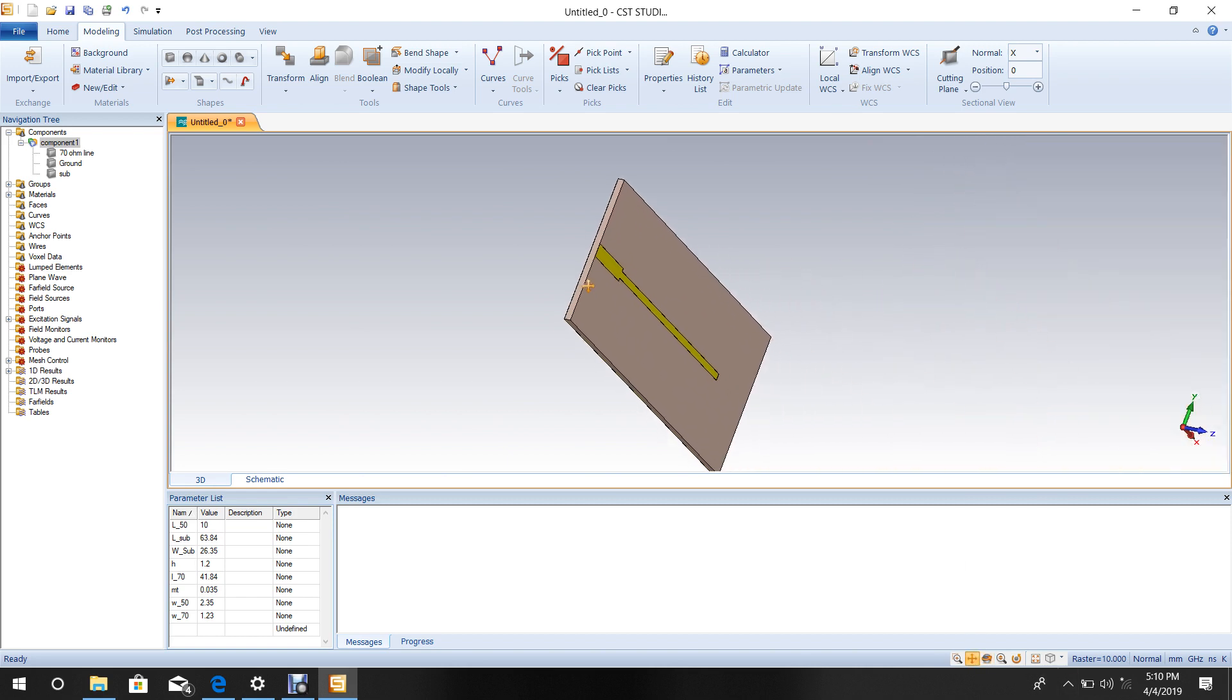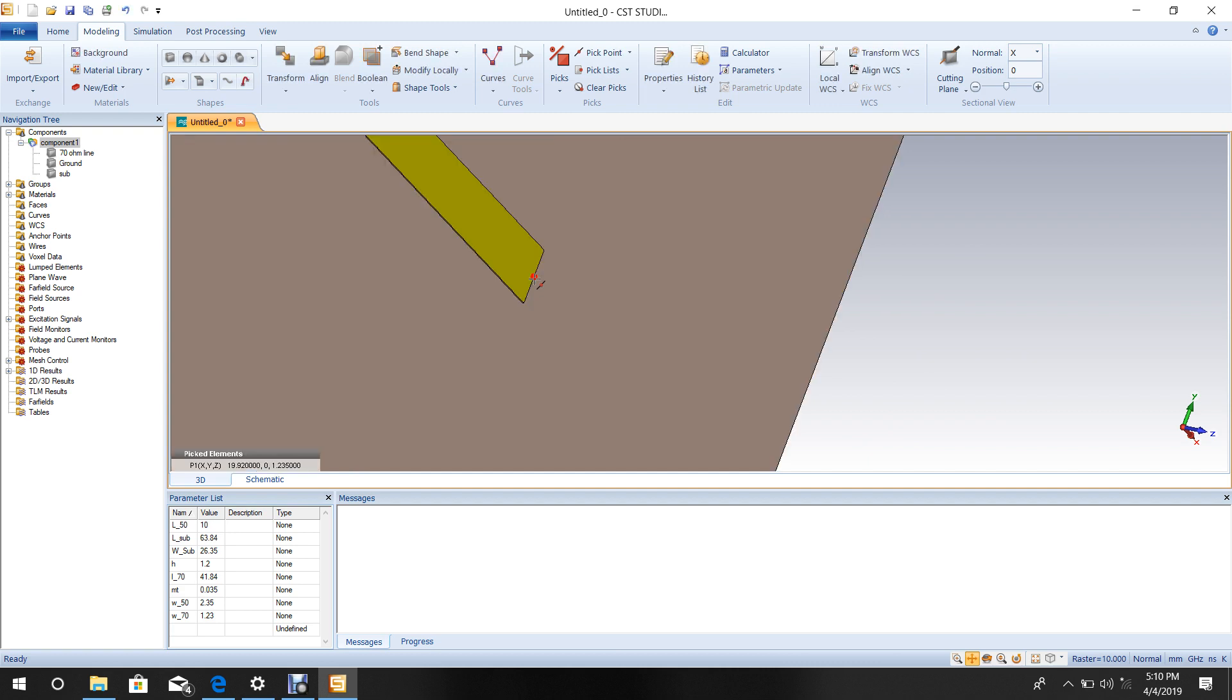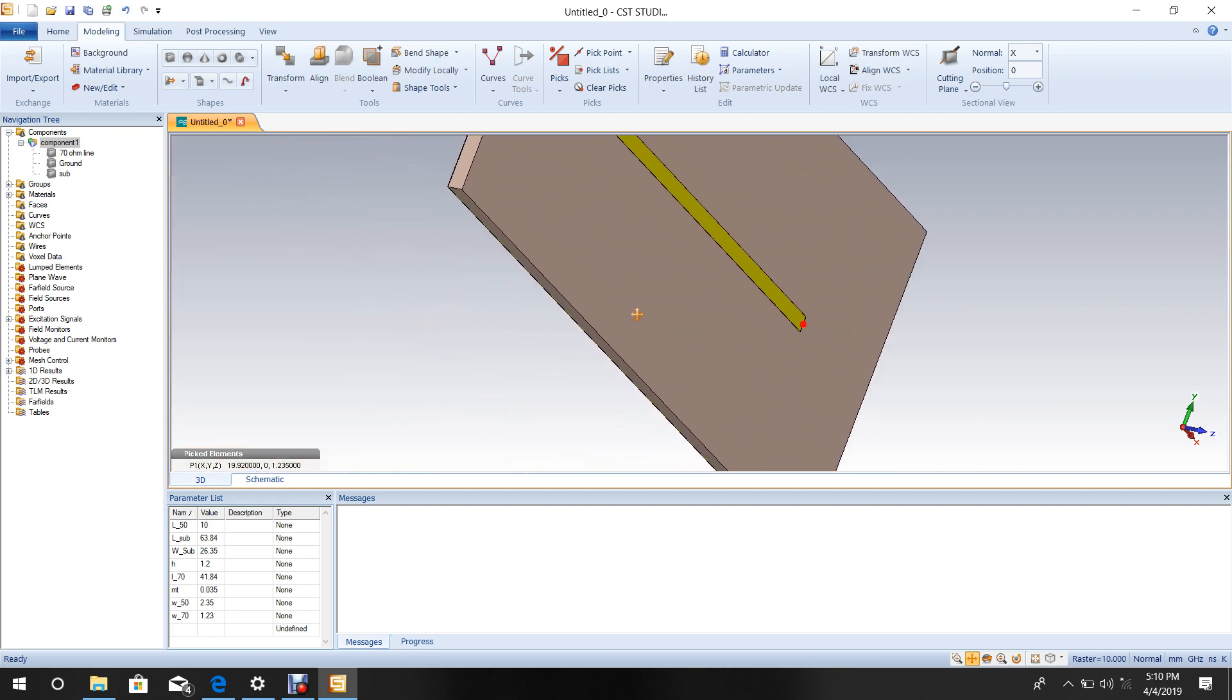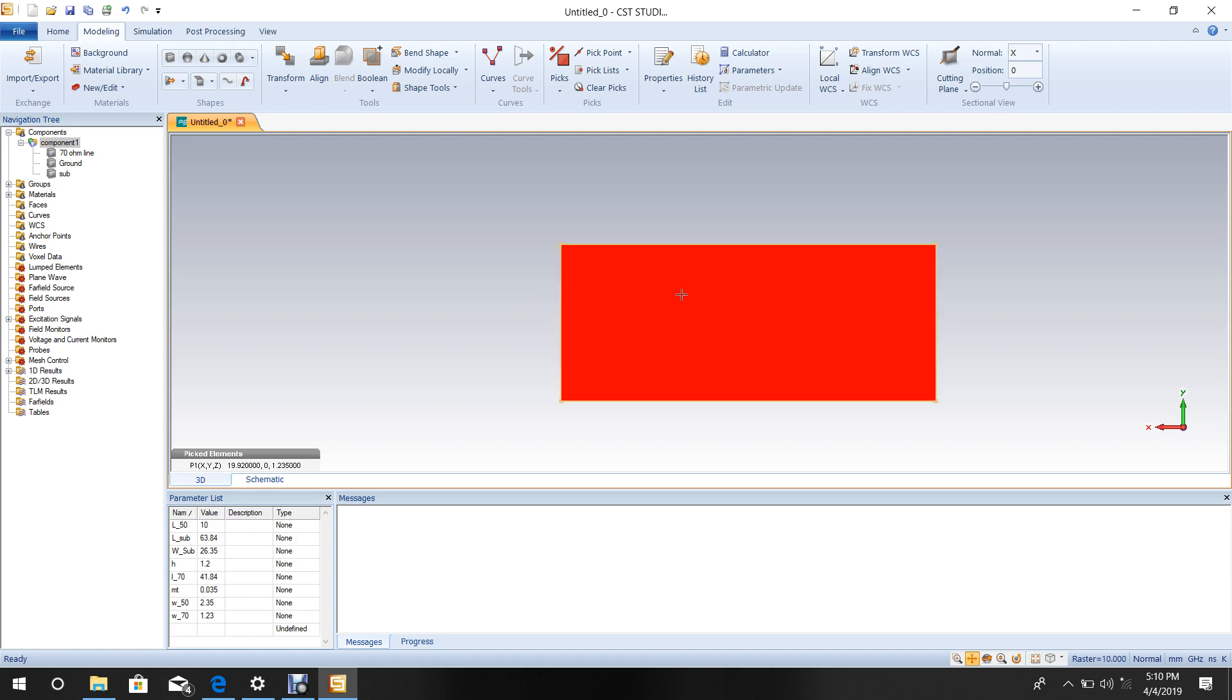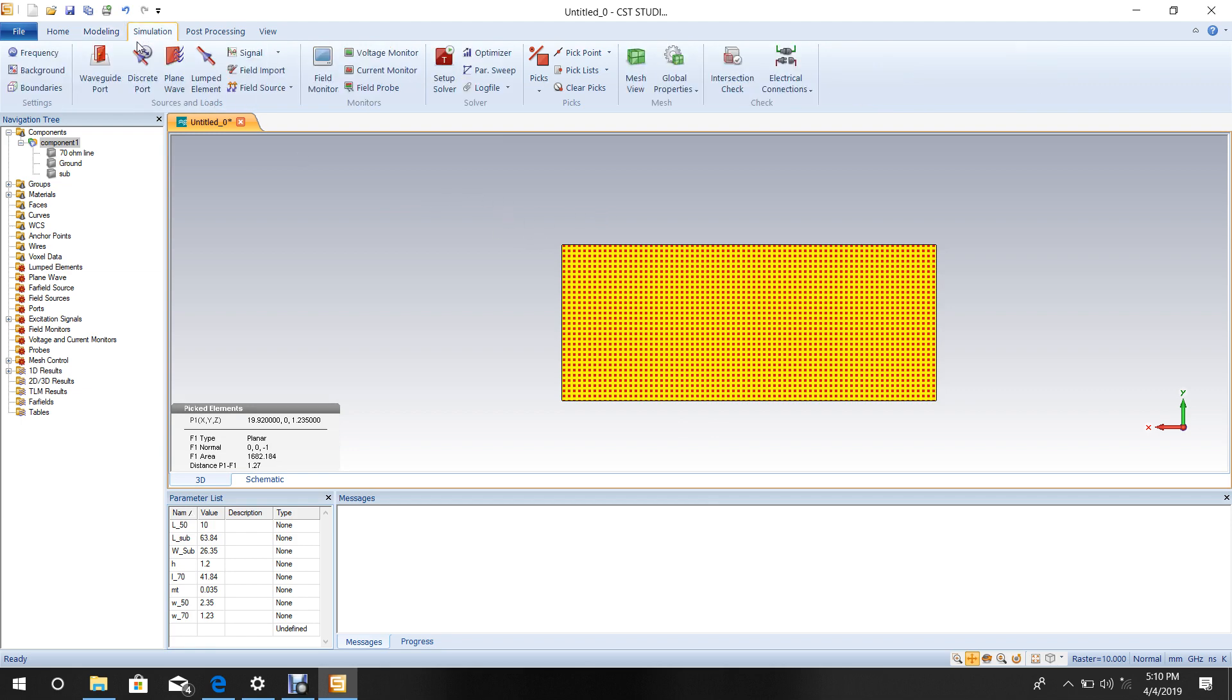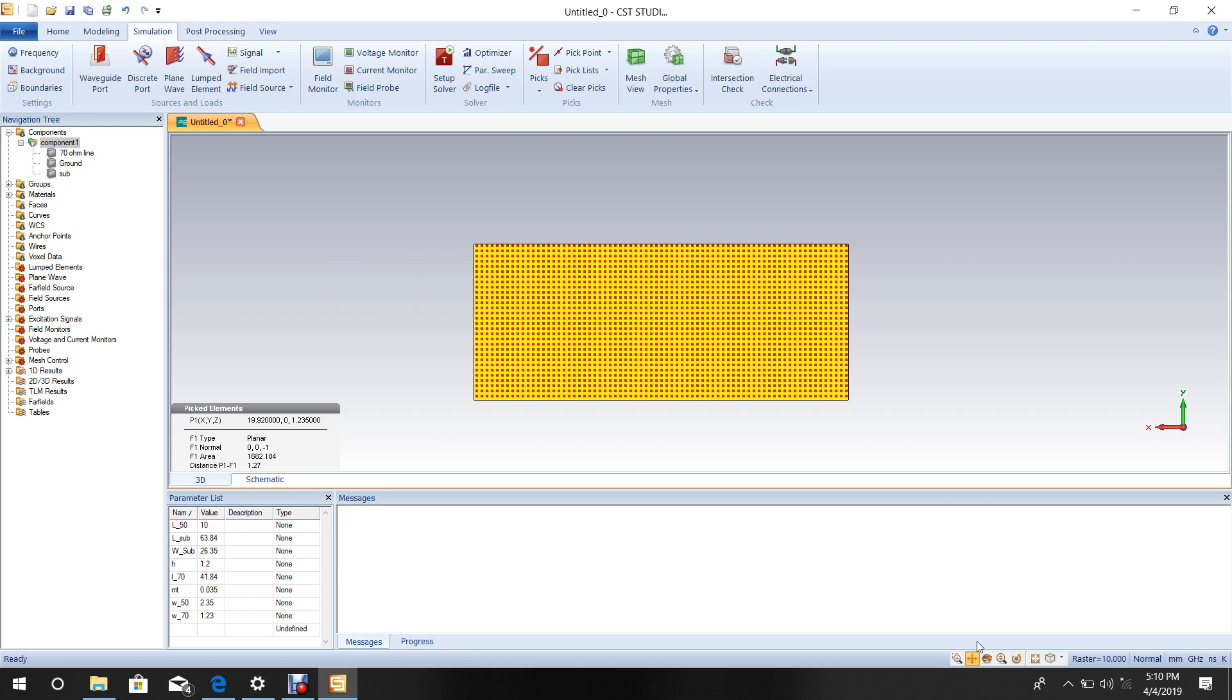Select the middle point of this line by pressing M. Go to the back side of the substrate, then press S and double-click on the metal plane. Now add the 70 ohm load line.